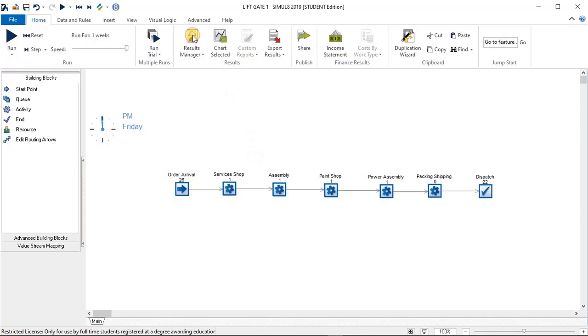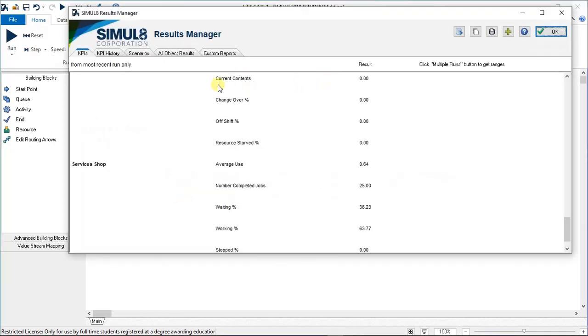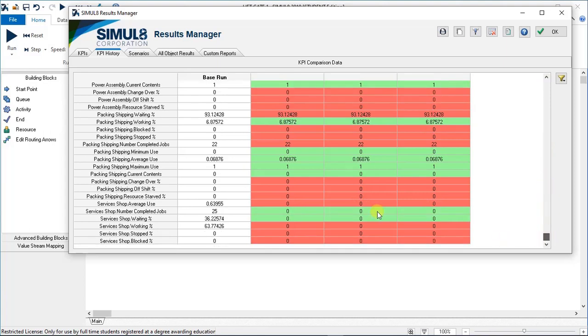If we select the results now, go to KPI history, you'll see the fourth run has been added. And scrolling down you'll see now I've got some details there.